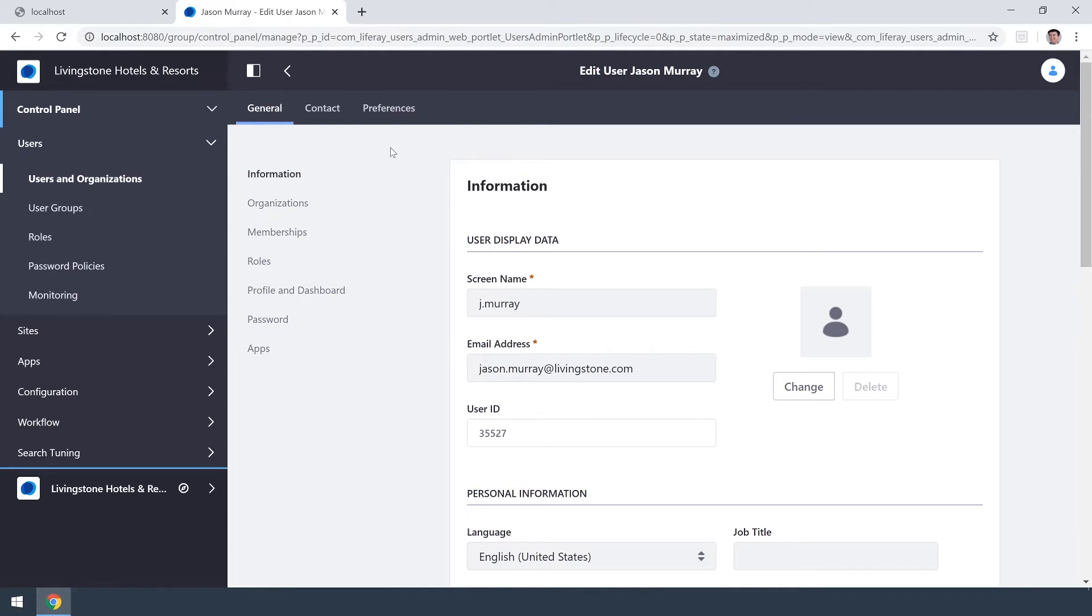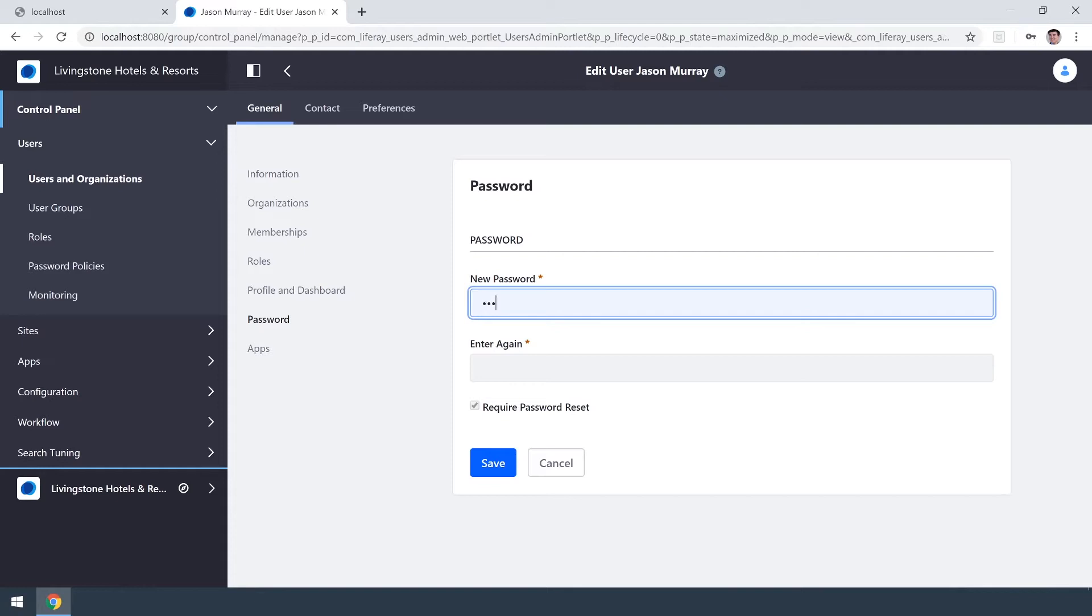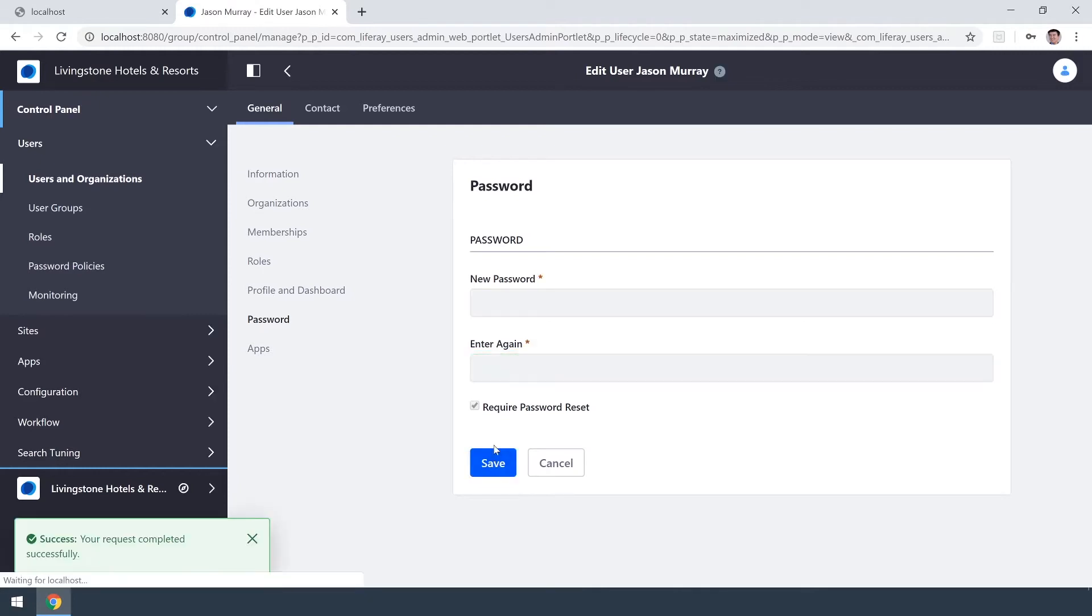Right off the bat what we should do is go ahead and create a password for Jason. I'm going to make the default password for him test one but he will be prompted to edit and change this later on. We'll save that and that has now been updated.